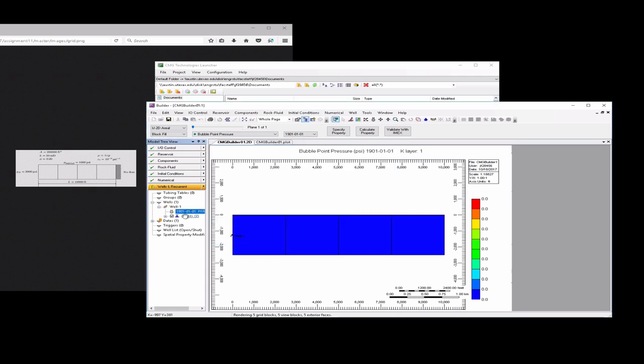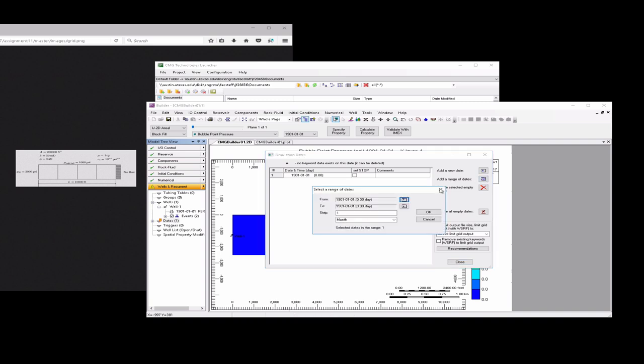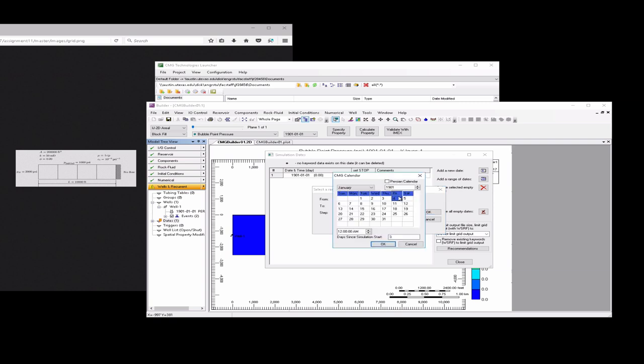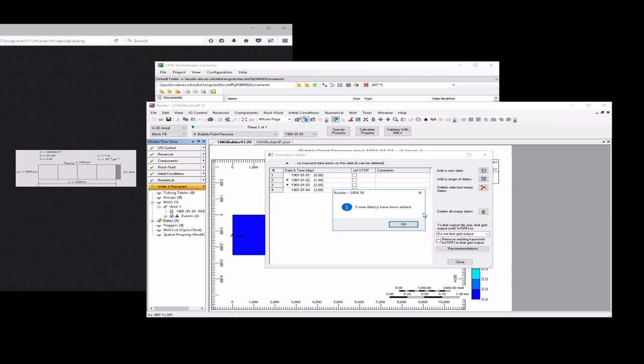We'll click on dates here. We'll set the dates, so we're going to go over here to add a range of dates, and we'll actually have it run in steps of one day, and we'll have it run for three days. So three days in steps of one day, and if we hit OK, and we have those there. And then we can hit close.